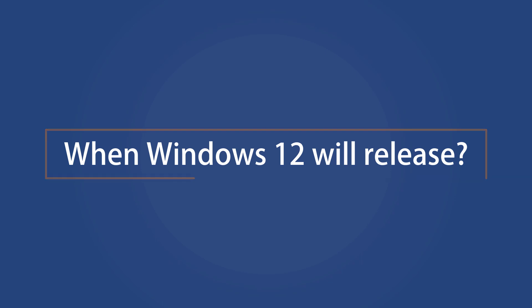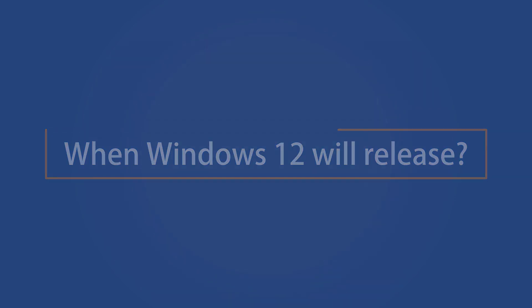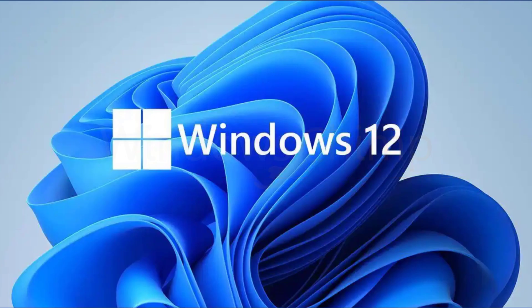When Windows 12 will release. Well, Microsoft hasn't yet announced anything related to Windows 12. However, it is expected that Microsoft will release the new Windows in the fall of 2024.